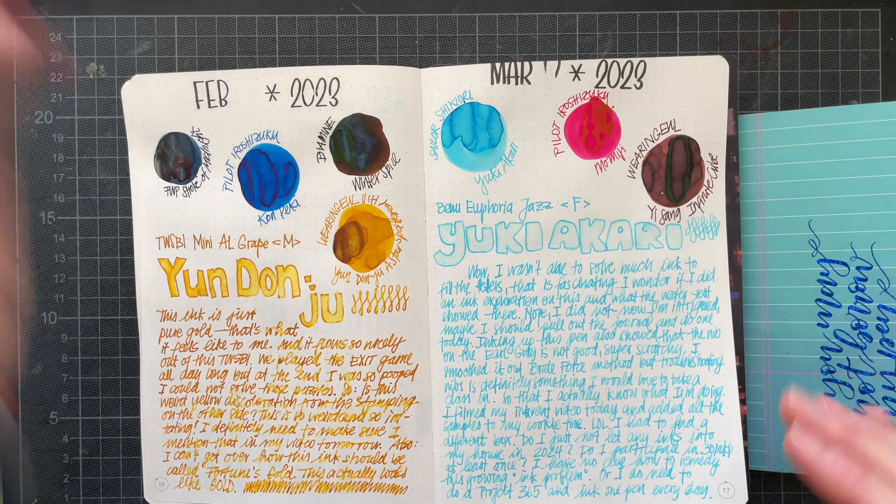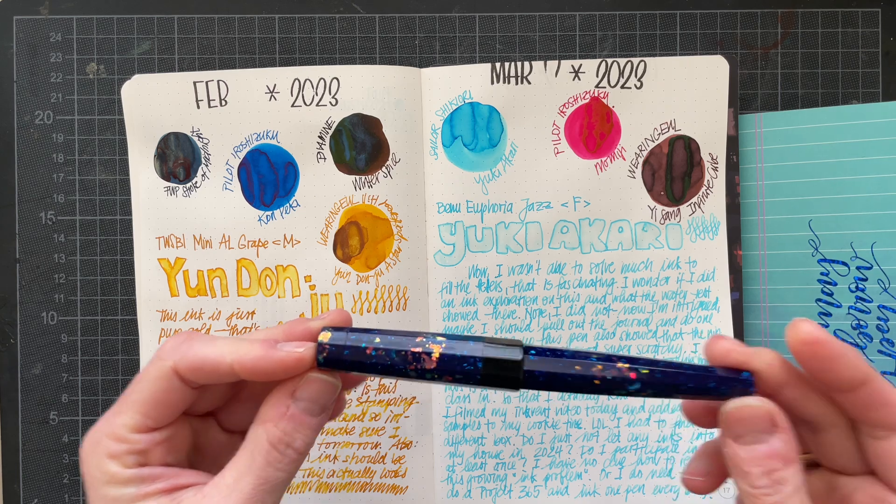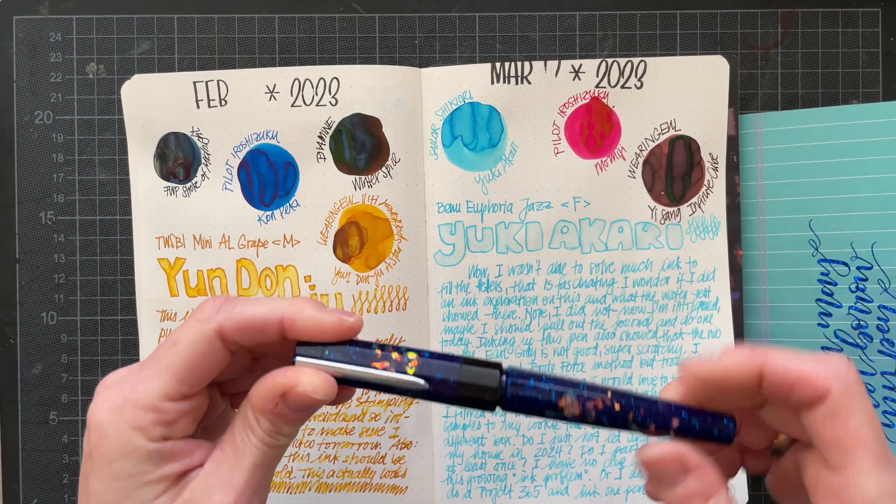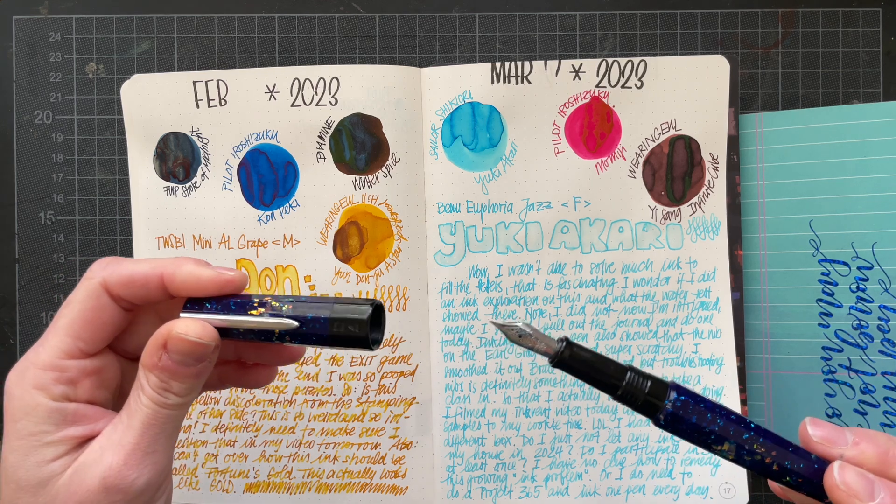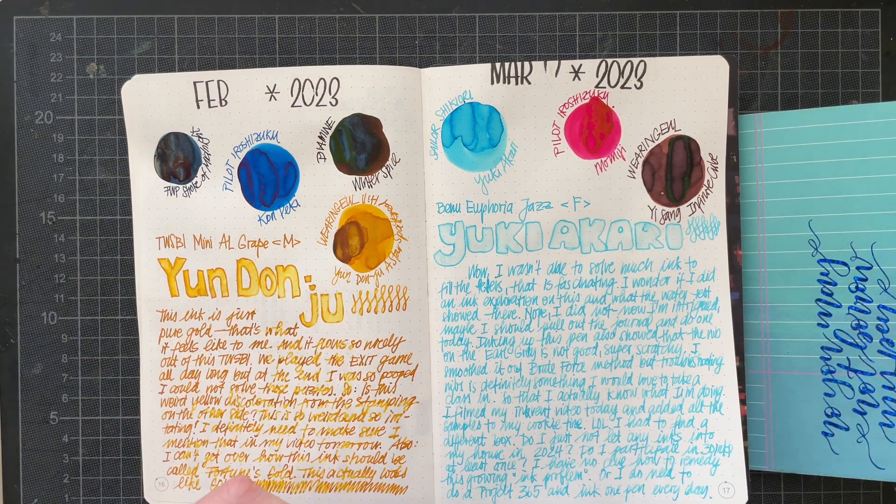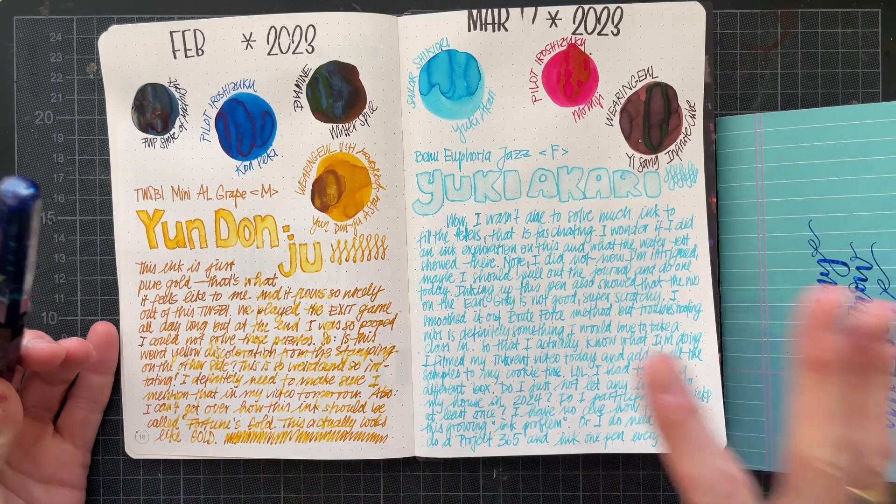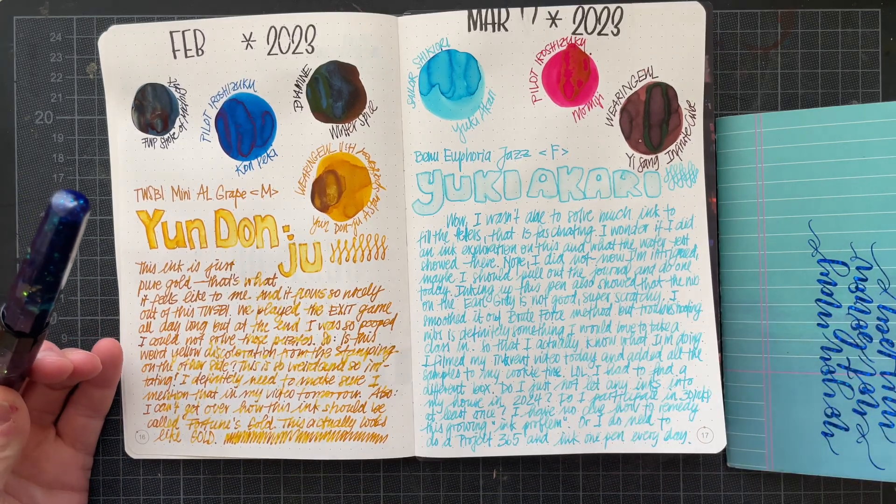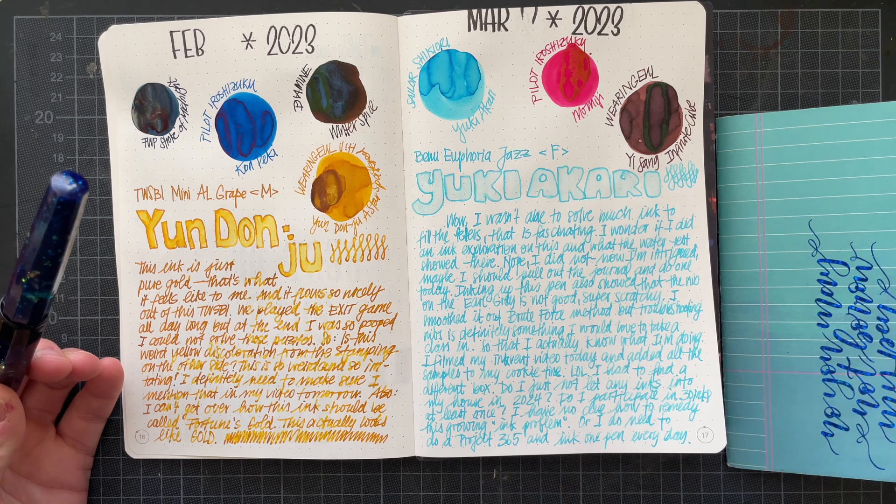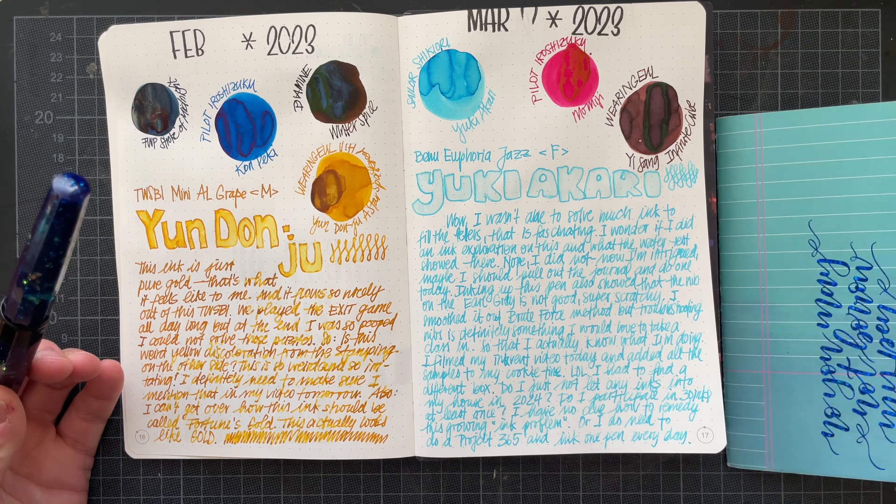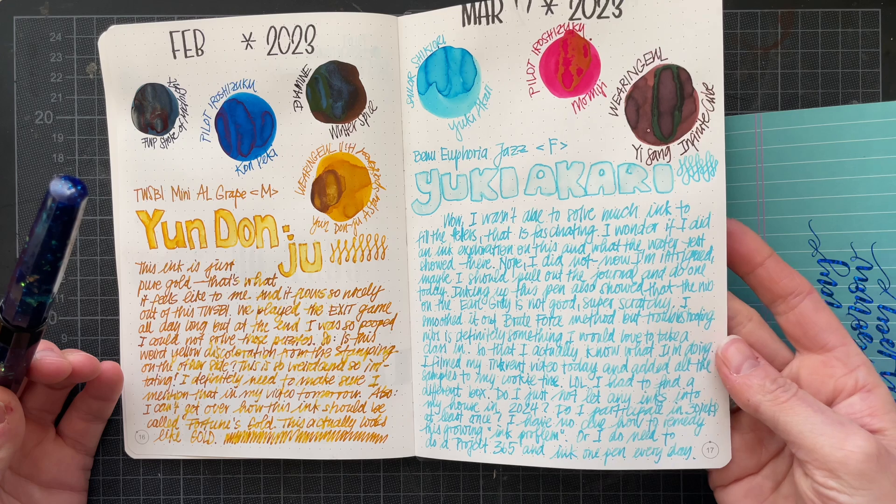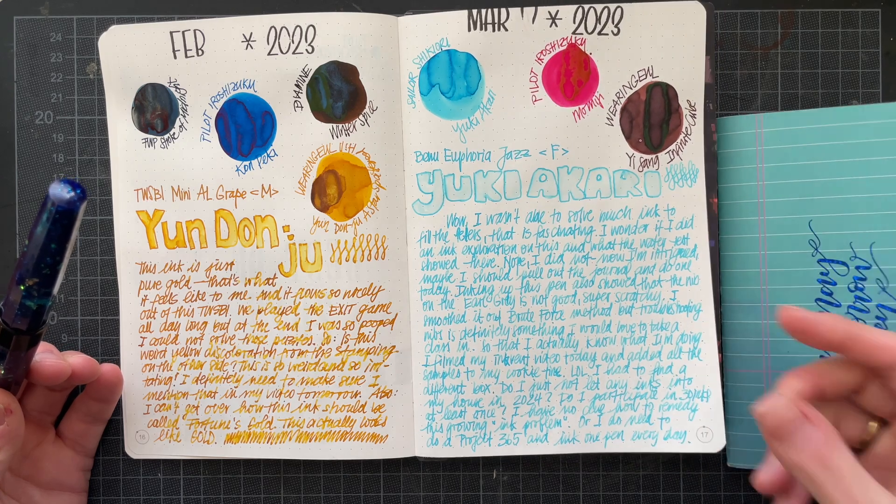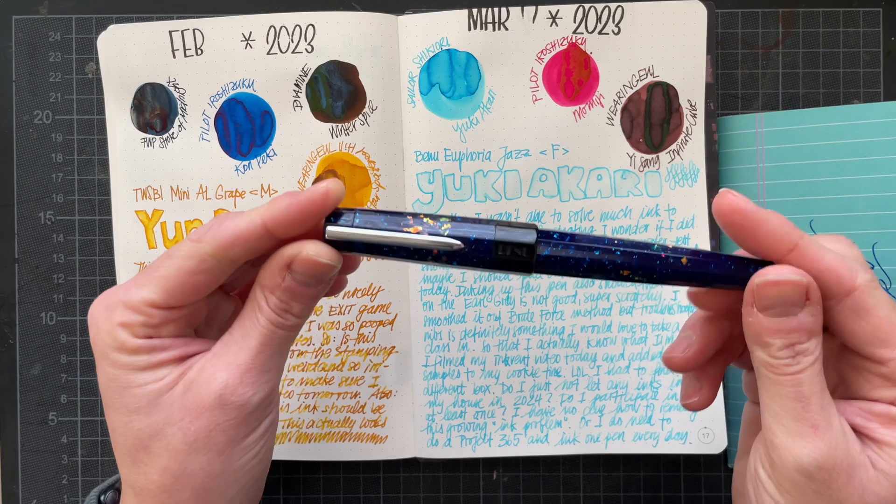I just love it. It is a light ink, that is absolutely true, but it's one of the light inks that I find to be legible enough for me to use. I am so excited that I put this into that pen in February and was able to have such a good experience.